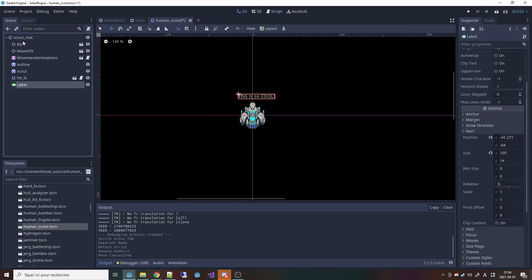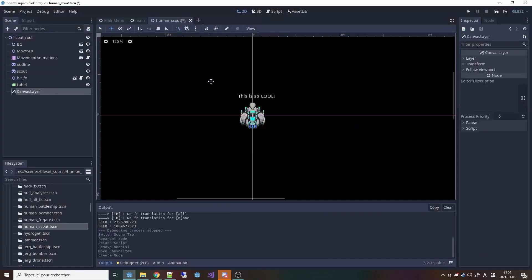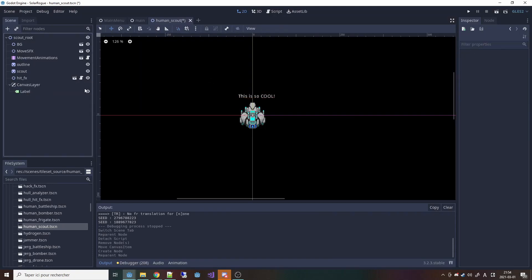To fix the zoom issue, you need to add a canvas layer and put your label inside it. I do this for basically all my UI elements so that they're always fixed on the screen and don't move with the camera. In this case I want the object to move with the camera, so I take the position of the sprite and transform it into screen coordinates to set the position of the label.